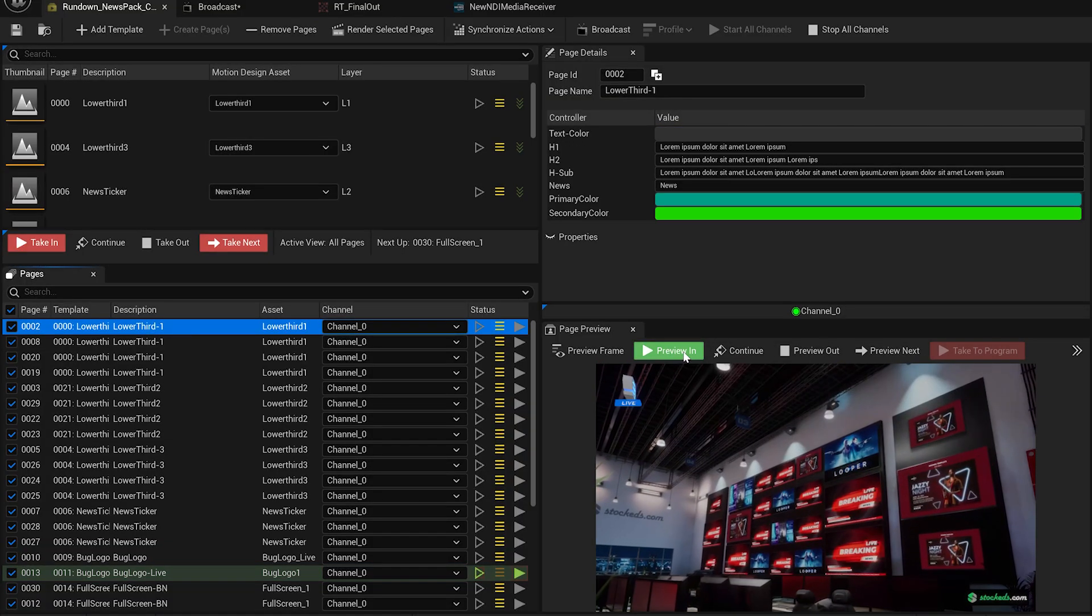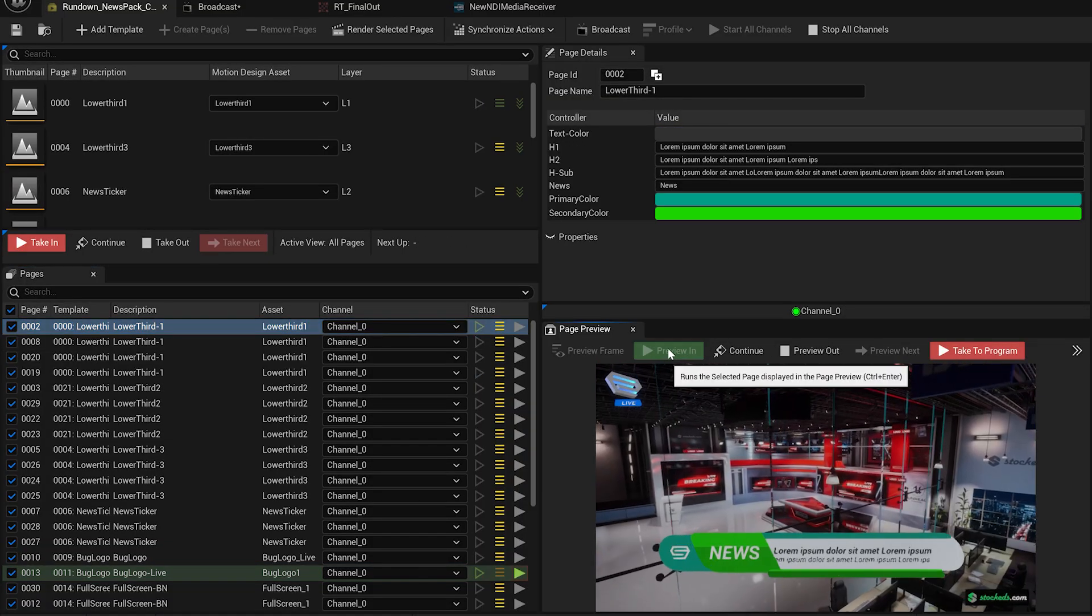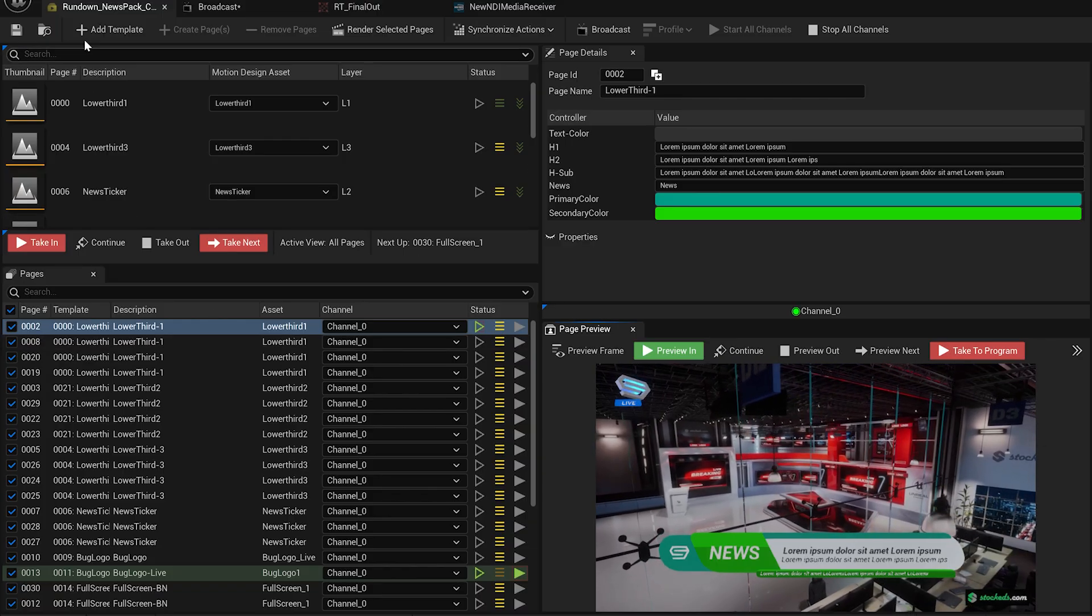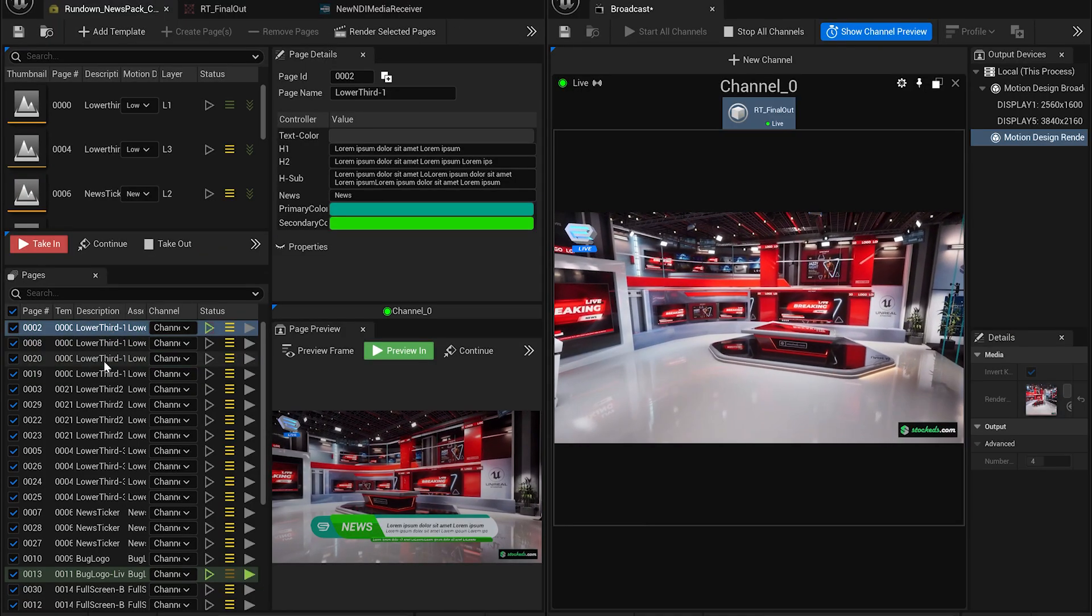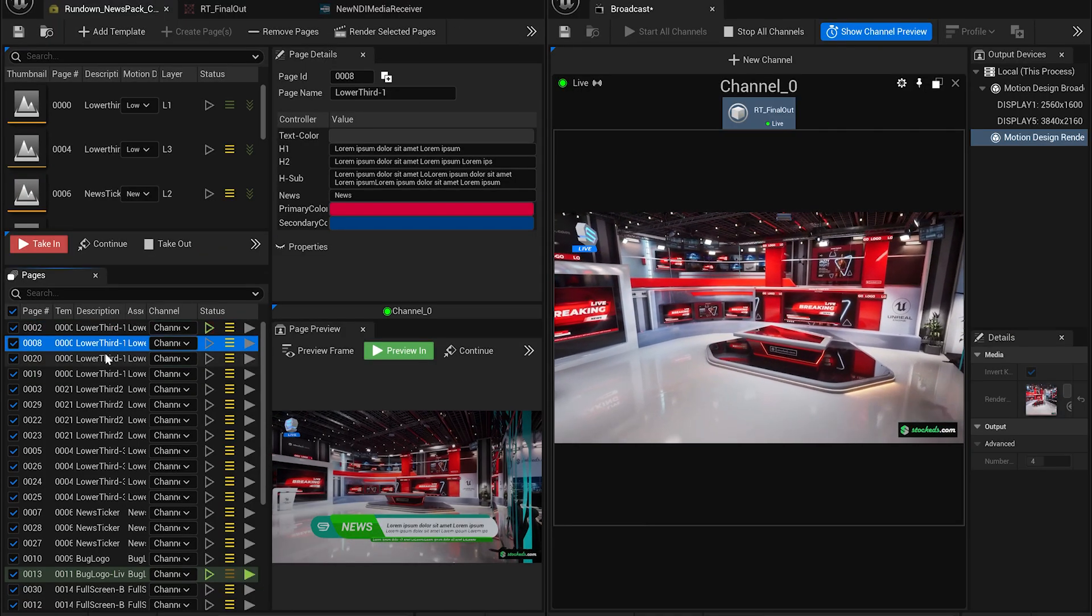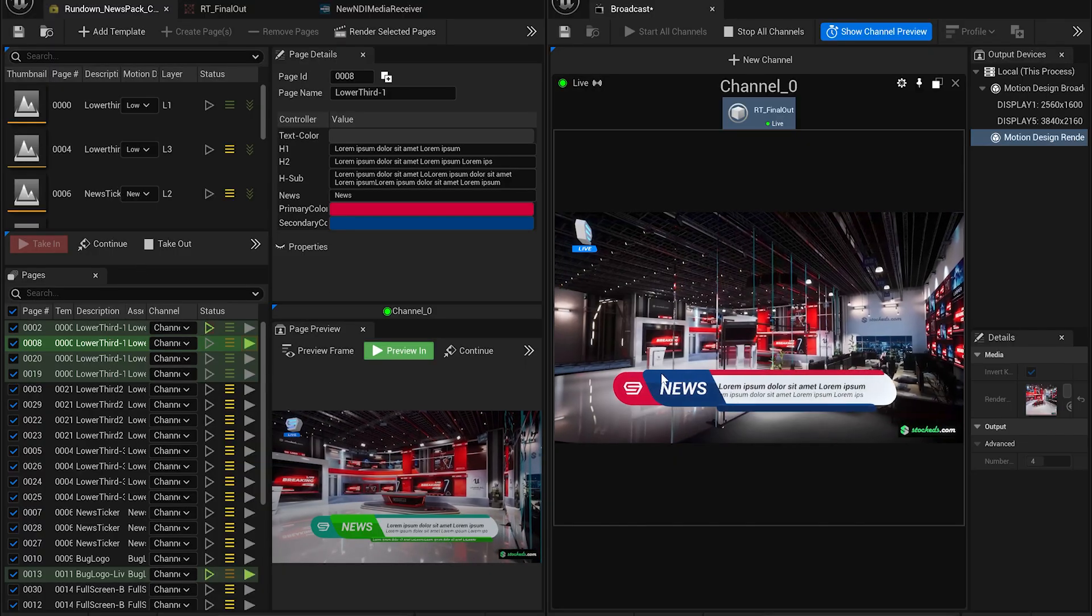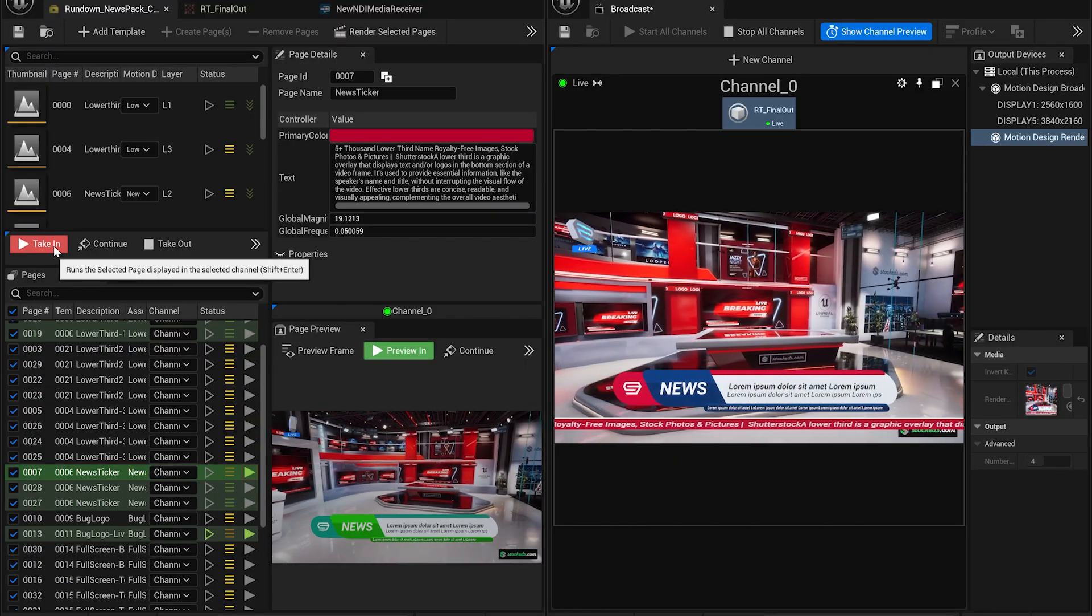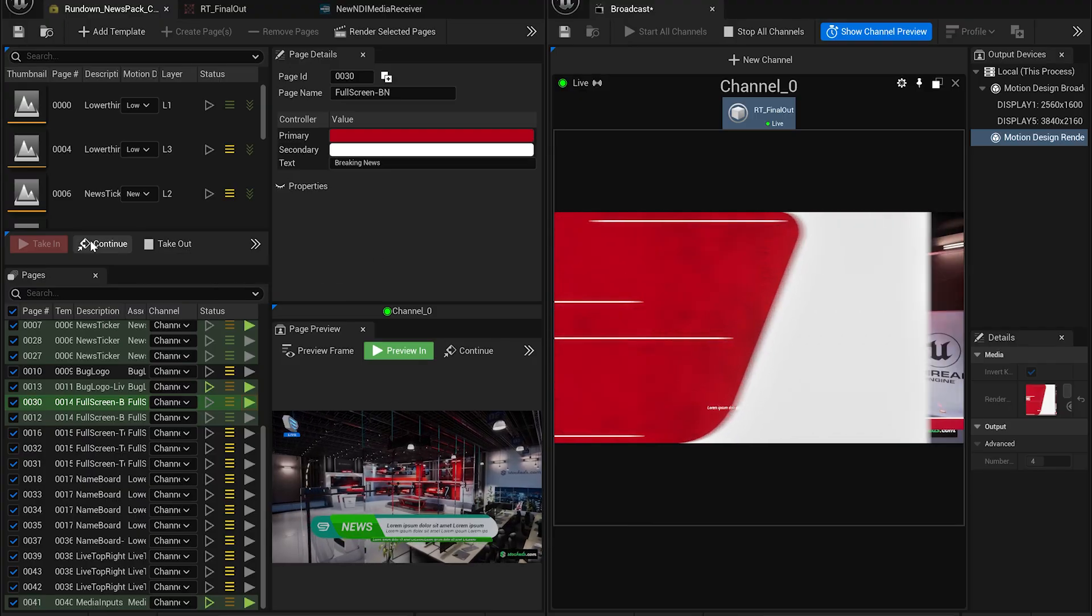In the same way, you can take in the lower thirds. Use the preview to check the elements before taking them live. Now, I'm going to take in all the necessary elements for a news broadcast. Let's set up the windows. Open the ticker and full screen graphics. Everything is ready to go live.